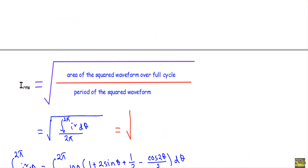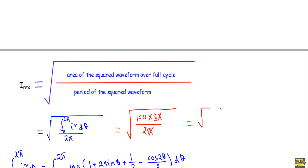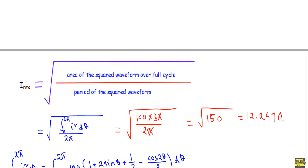So here we get I_RMS = √(300π / 2π). The 2π terms cancel, leaving √150, which equals 12.247 ampere. This is the RMS value of the given waveform.